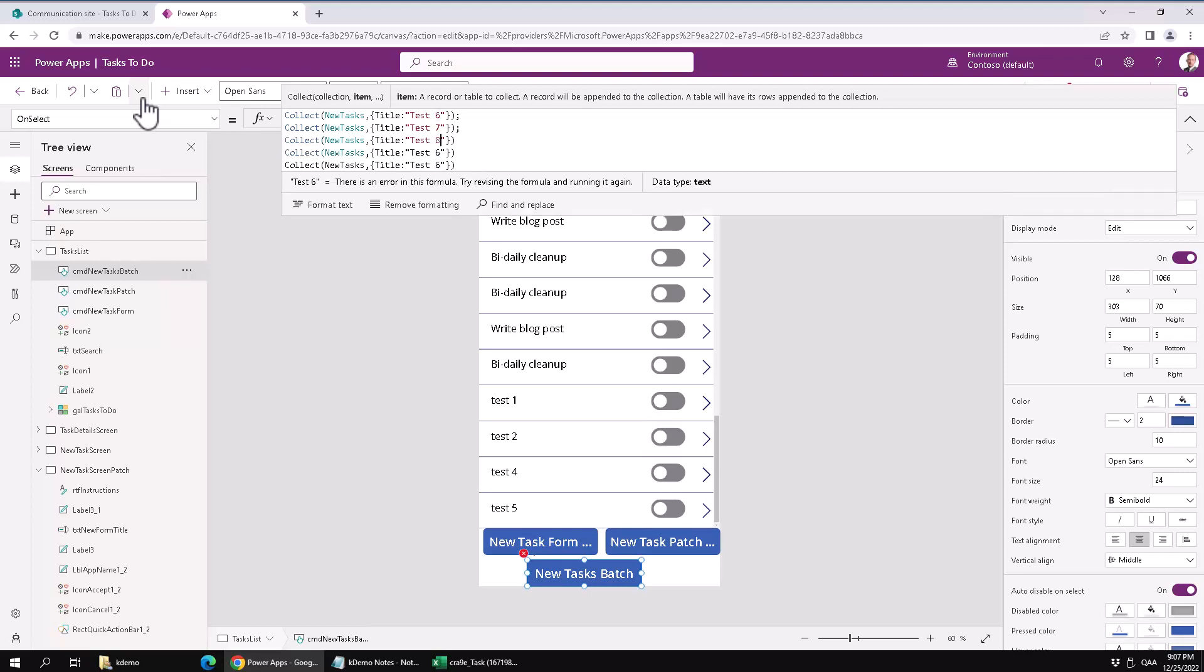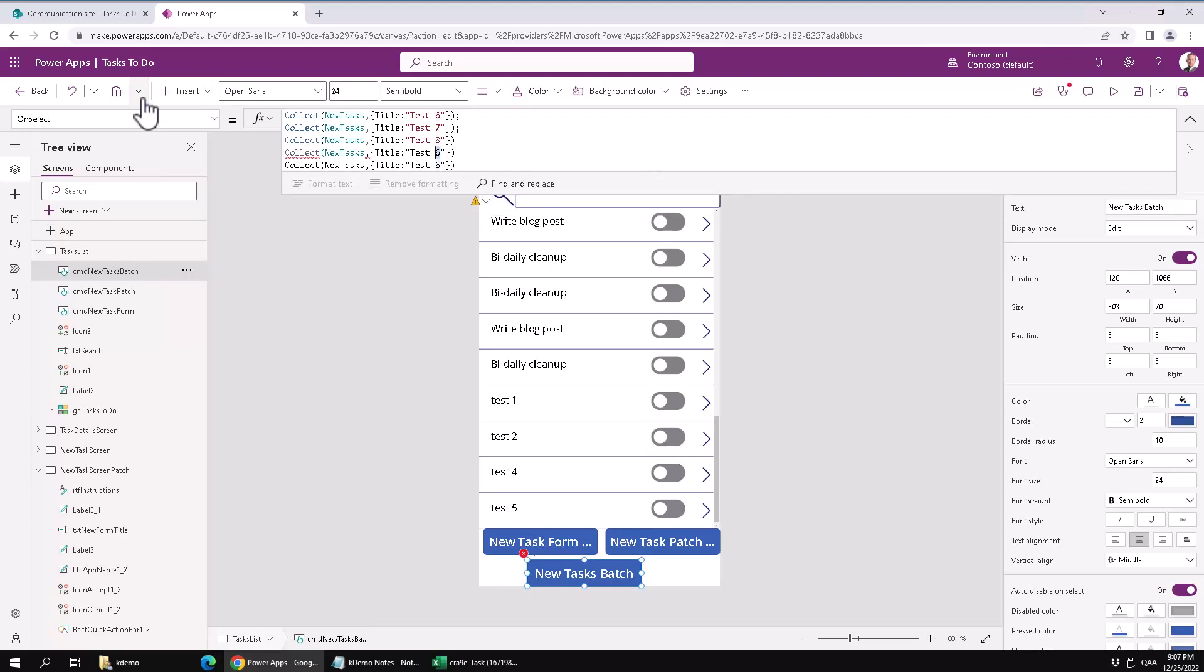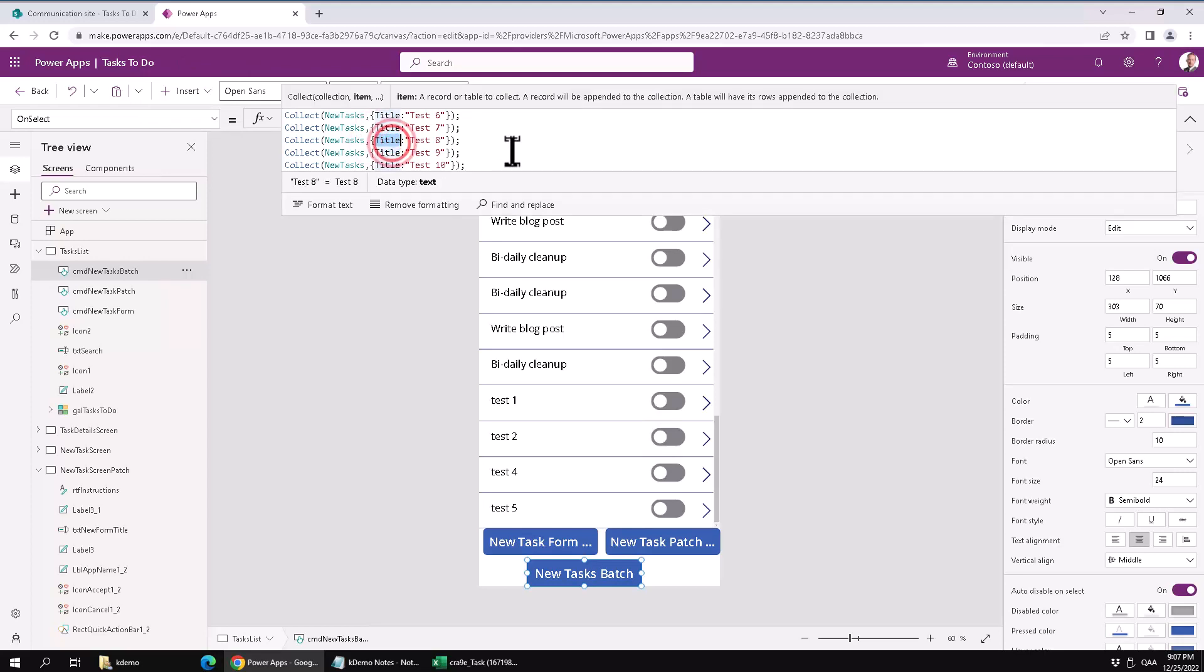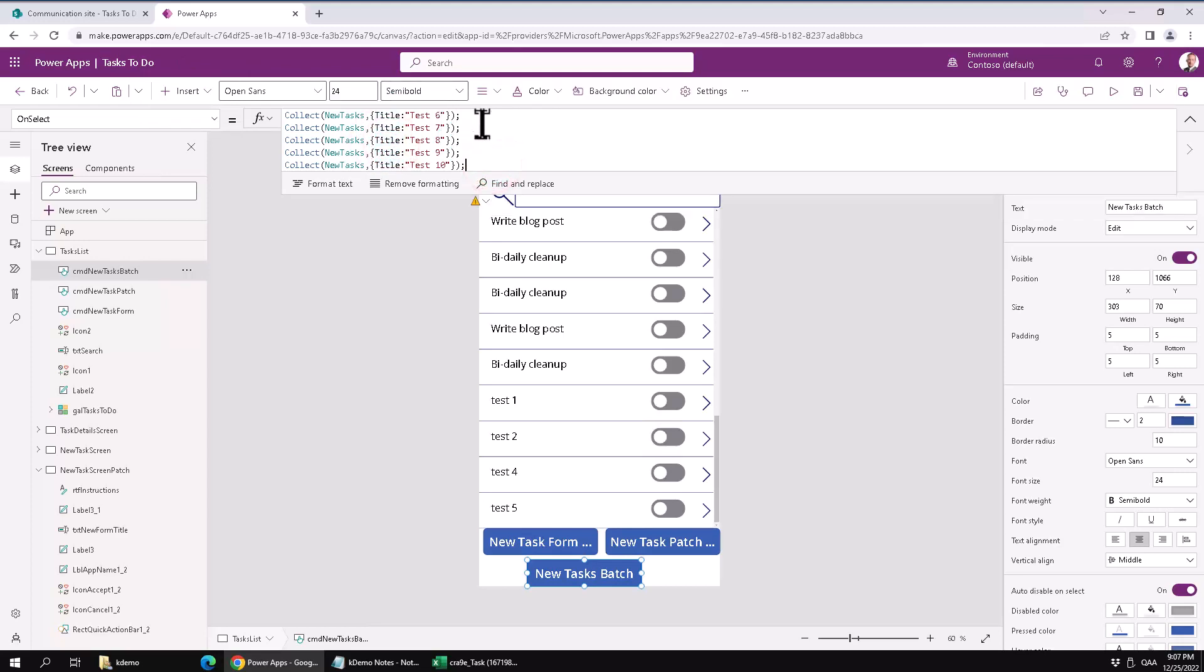So again, I'm defining my object by the curly brackets and then I'm giving a key value pair. So if I wanted to add more properties to this I would just add another comma and then add another key that is the list column name and then the value I want to add to that.